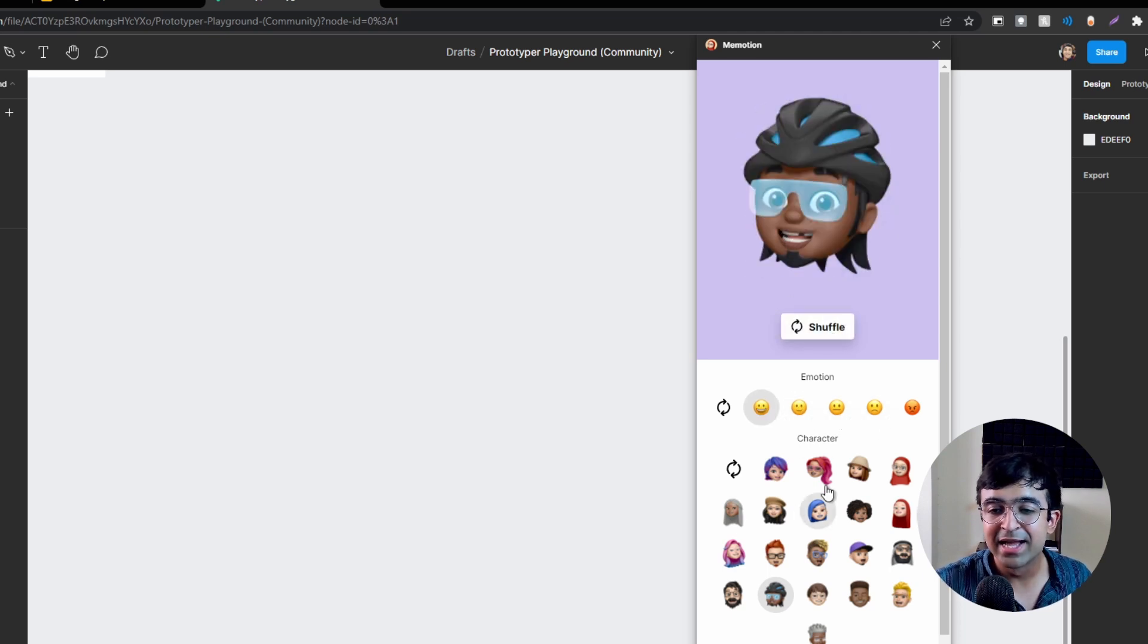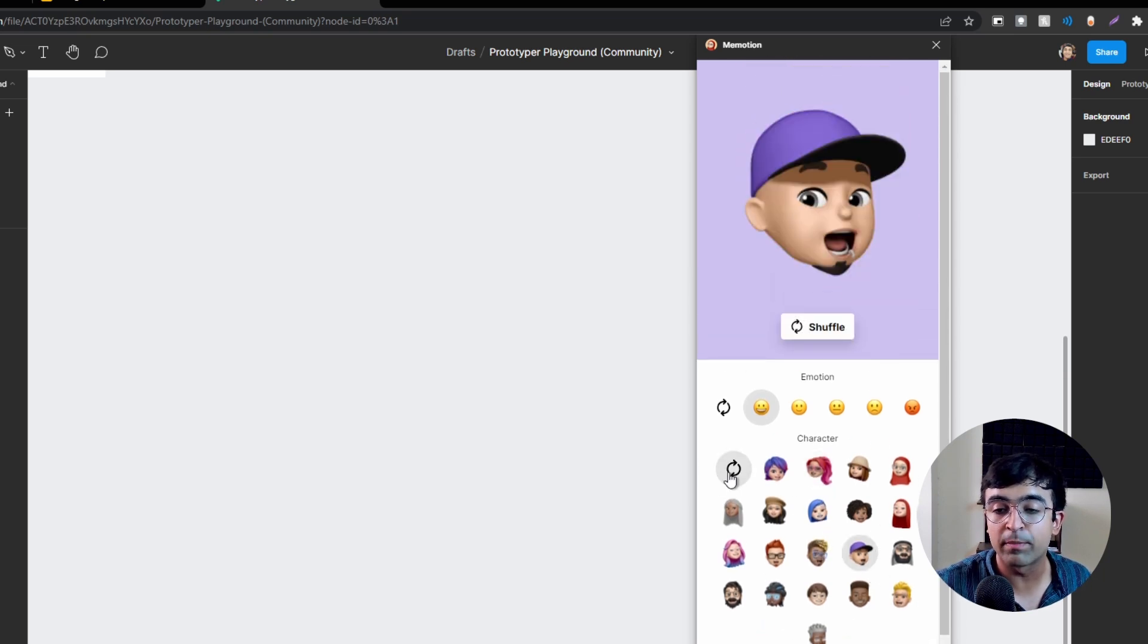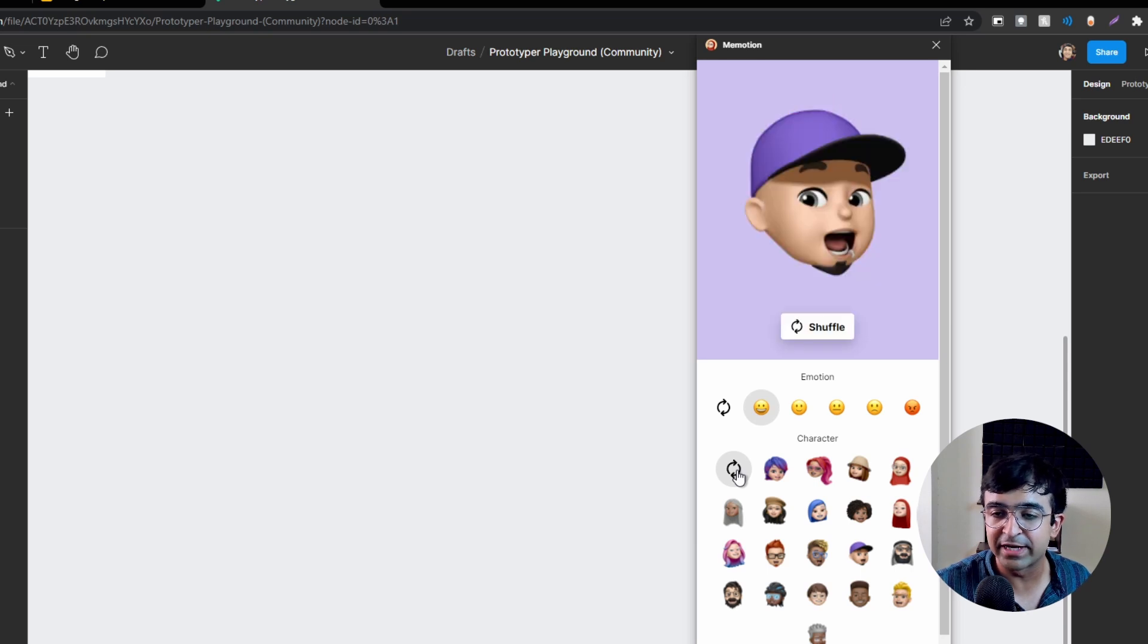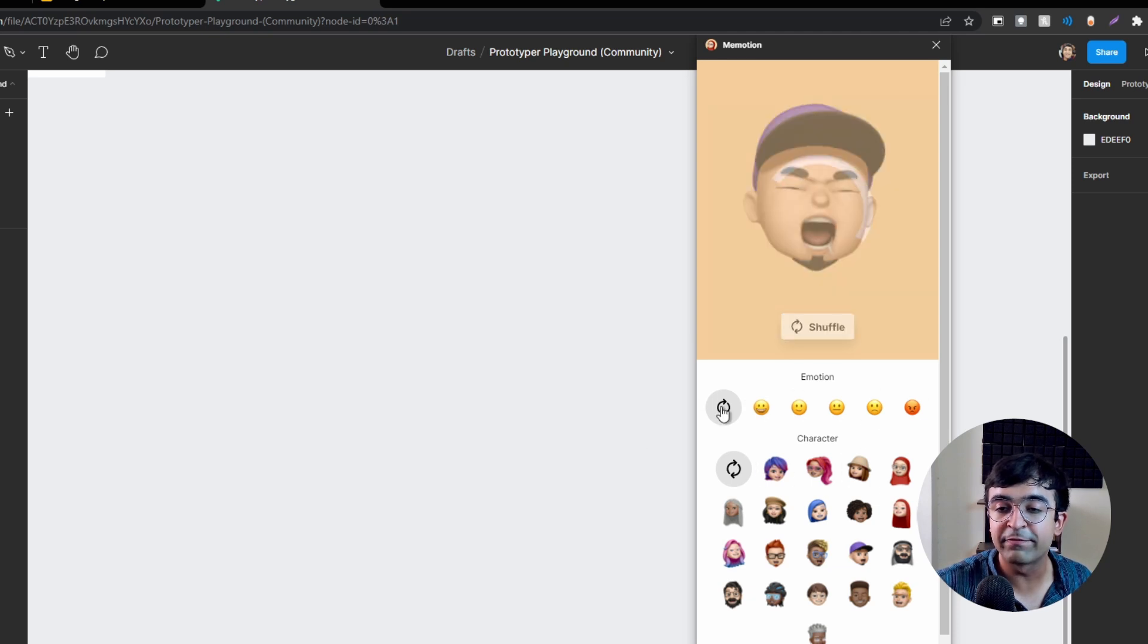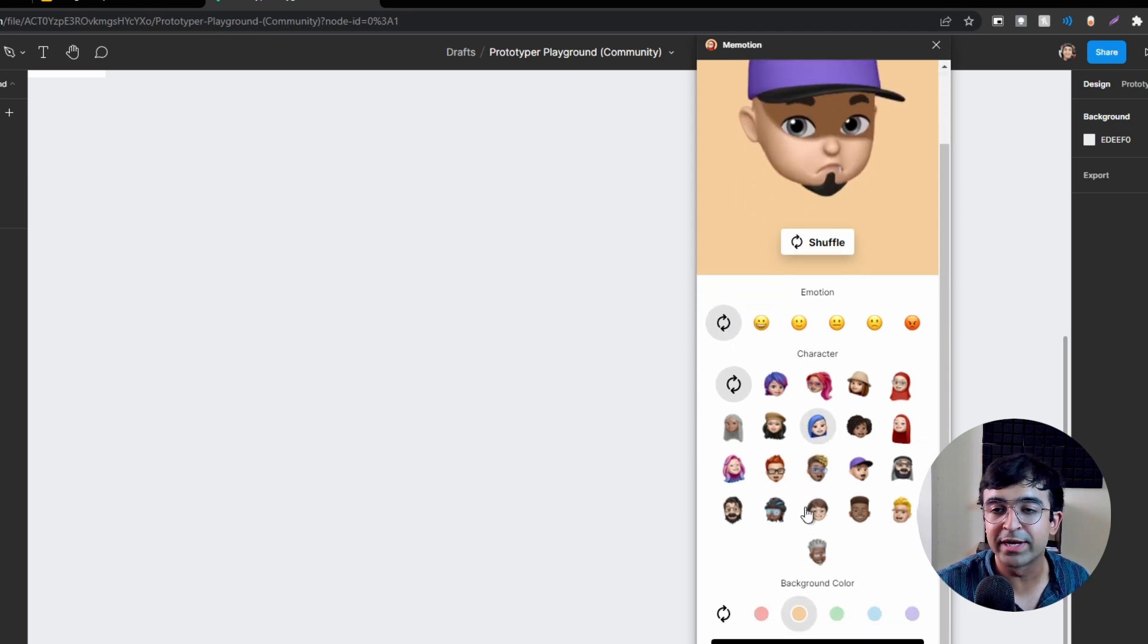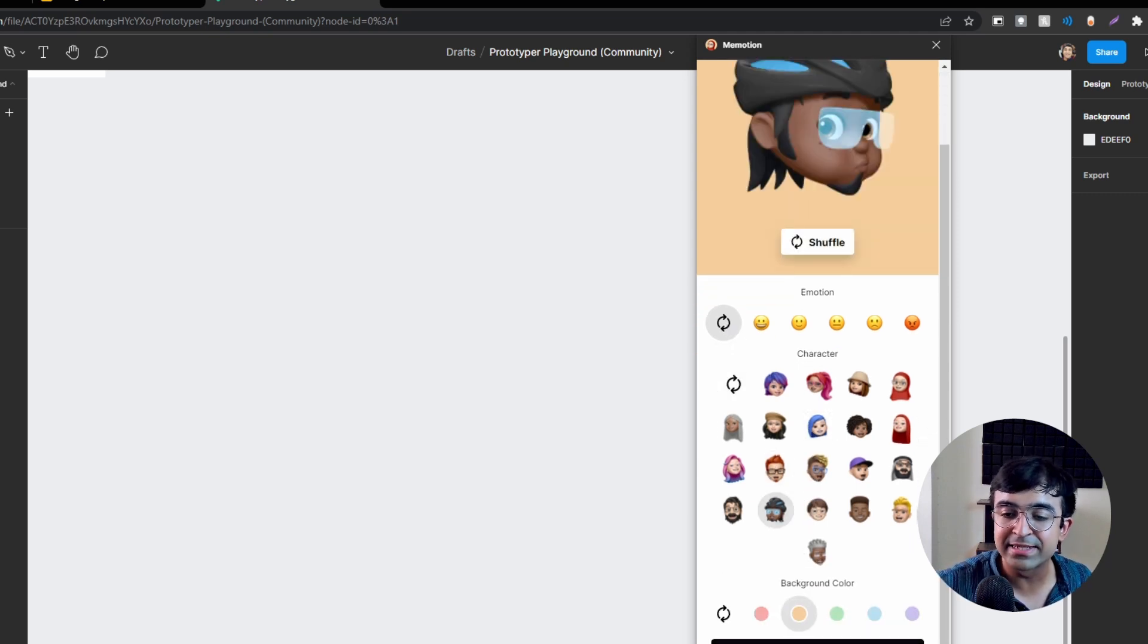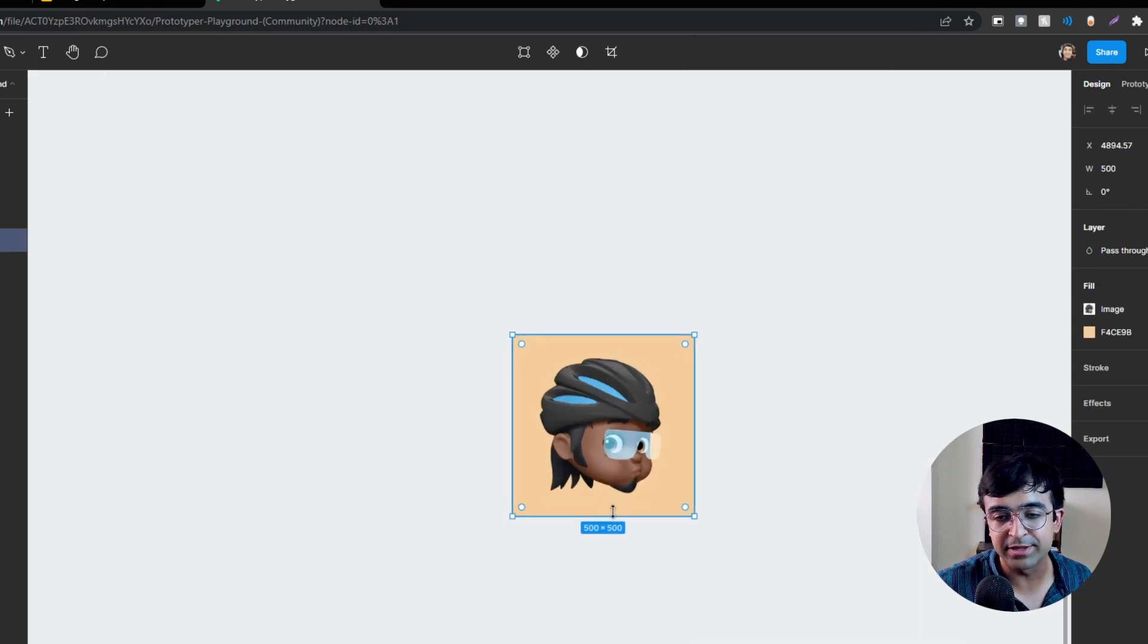You can pick from a multitude of characters, randomize it, shuffle it. You can even choose what background colors you want. There are not only these many expressions - if you shuffle you'll be able to see there are so many more emotions that you can get. You're basically allowing yourself to customize it completely and then insert it into your project rather than having just a set of standard expressions.